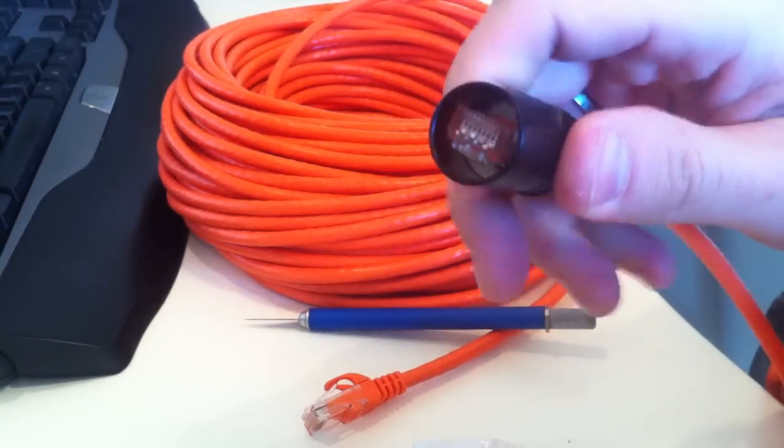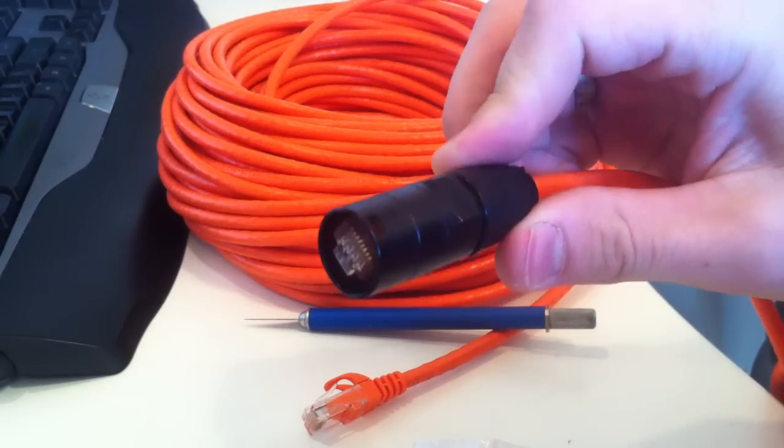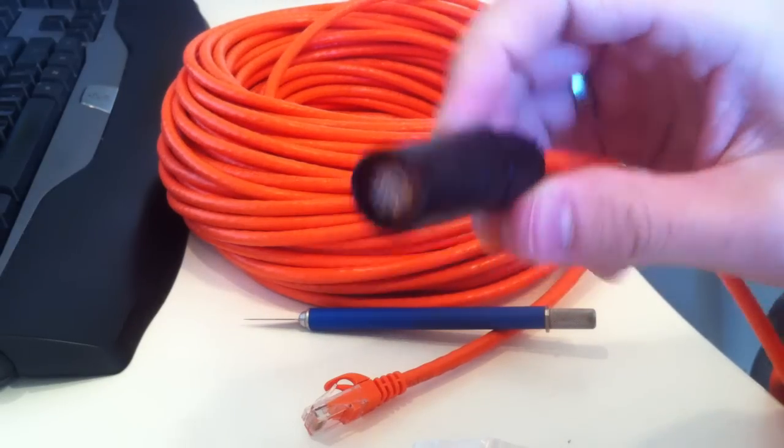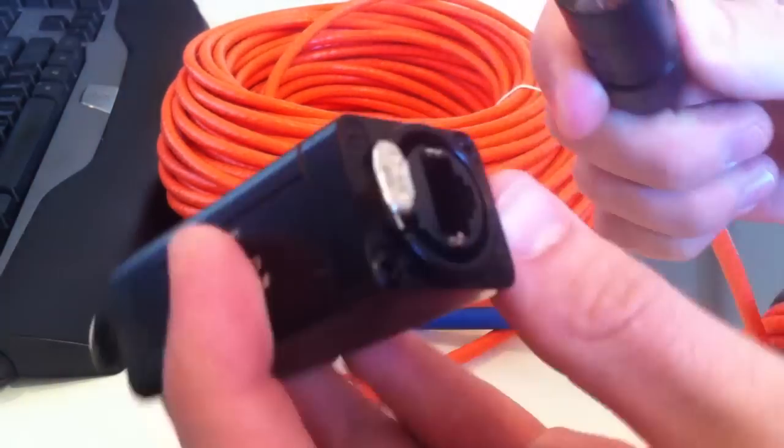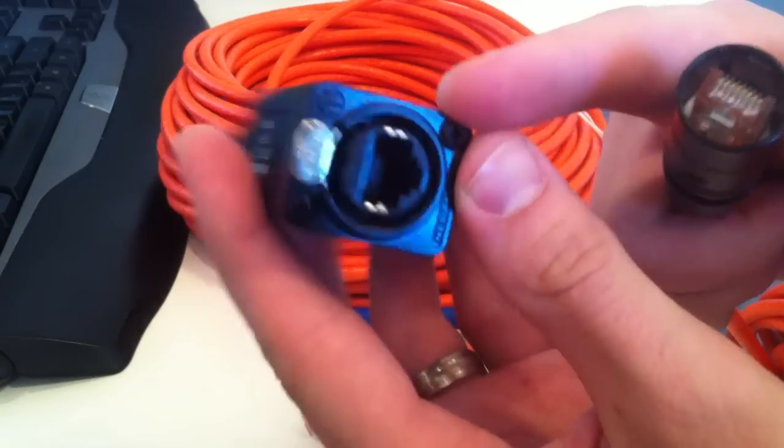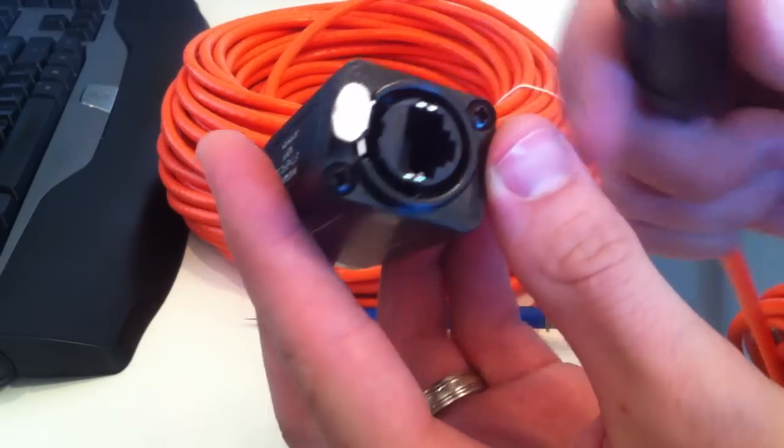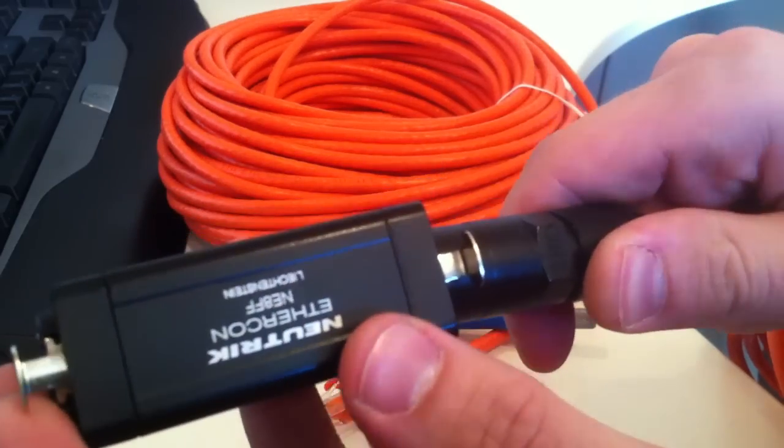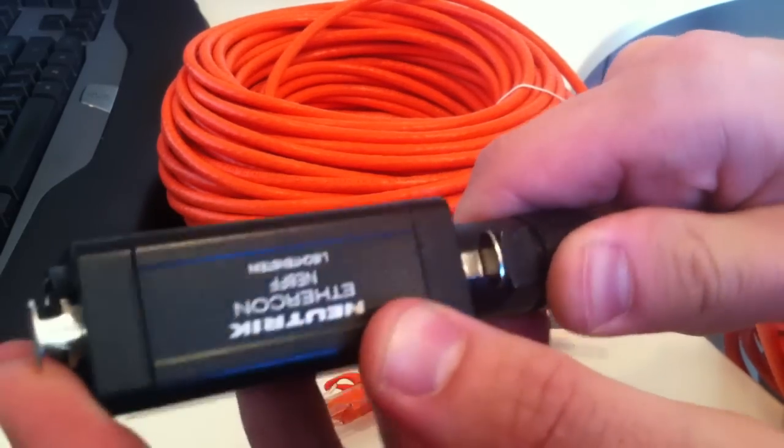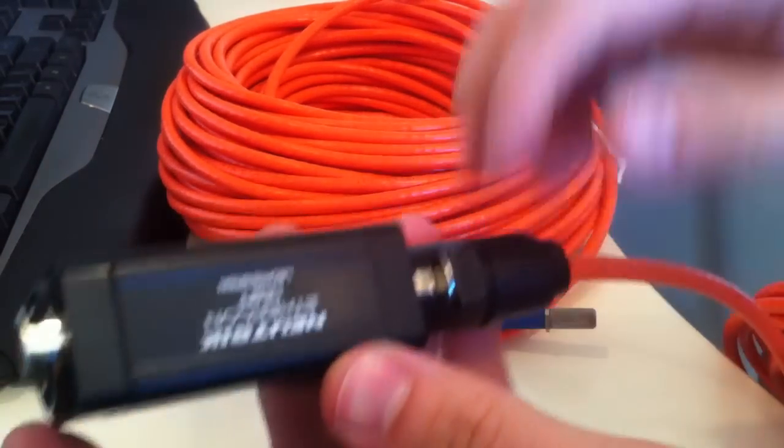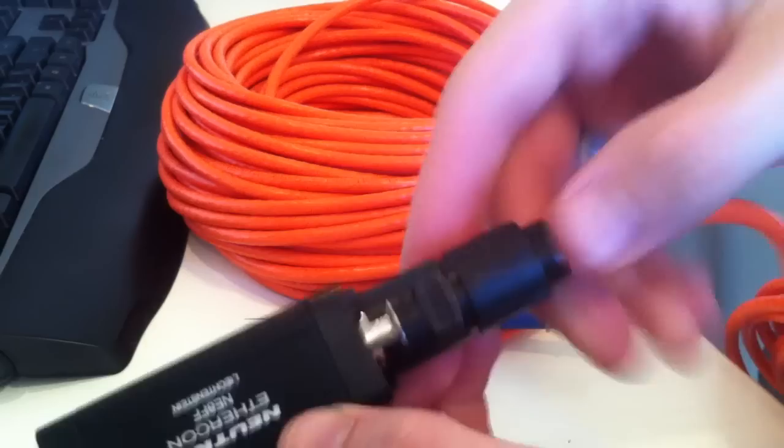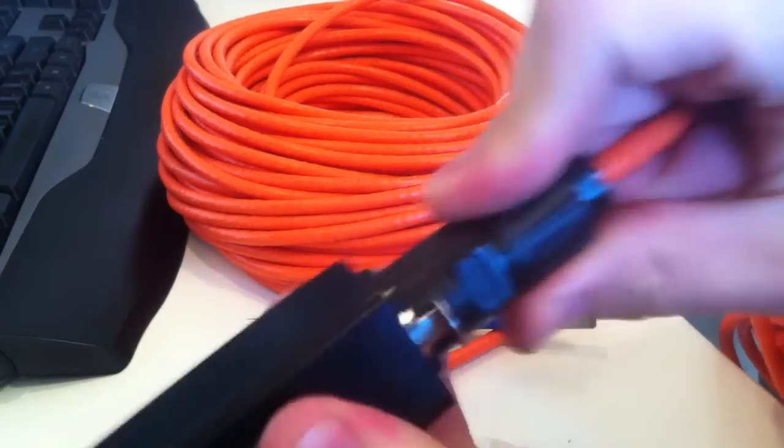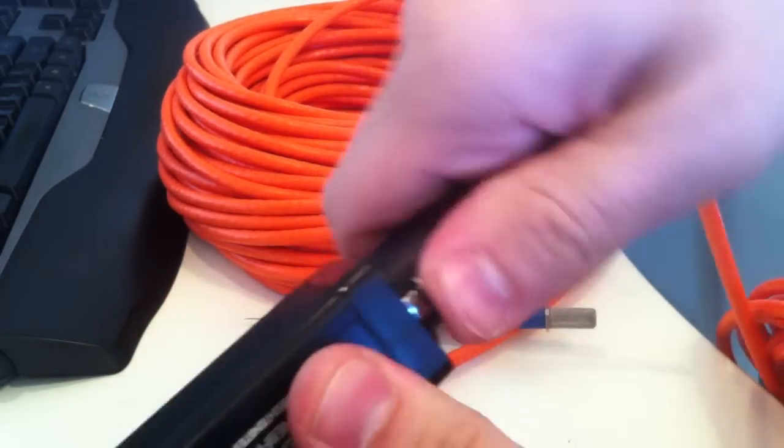The connector is pretty much the same size as a Neutrik XLR connector, except it can connect into this, and basically it makes the network connection a lot more robust. This is an extender to connect two lines together, but I just wanted to show you how robust this is.